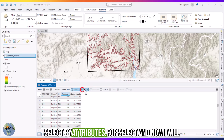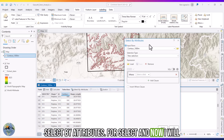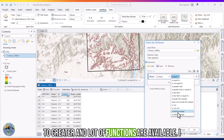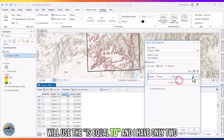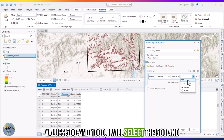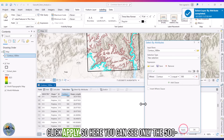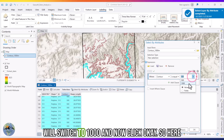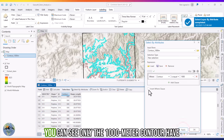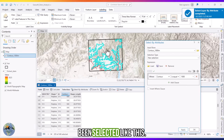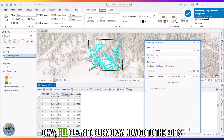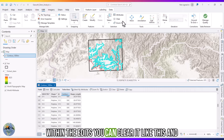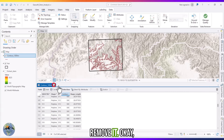Use Select by Attributes. Select the field 'Contour,' choose the 'is equal to' operator — many functions are available — then select 500 and click Apply. Here you can see only the 500 meter contours are selected. Switch the value to 1000 and click OK to select only the 1000 meter contours. Then go to Edits and clear the selection.